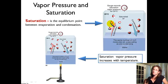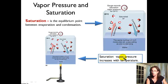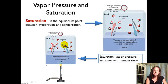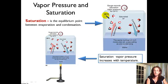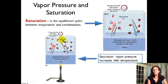A really important concept is that saturation vapor pressure increases with temperature. If we heat the air, the amount of water vapor that exists at equilibrium is higher at 30 degrees than at 20 degrees. So as we increase the temperature, we can have more water vapor in the air and still be at equilibrium with the liquid water.